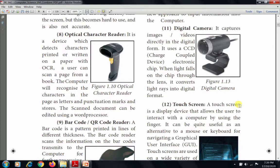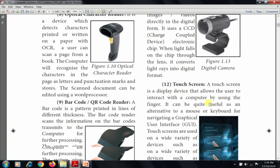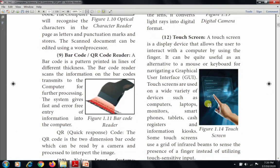The next input device is the digital camera. A digital camera captures images or videos directly in digital form. It uses a CCD, which stands for Charge Coupled Device — an electronic chip. When light falls on the chip through the lens, it converts light rays into digital form.